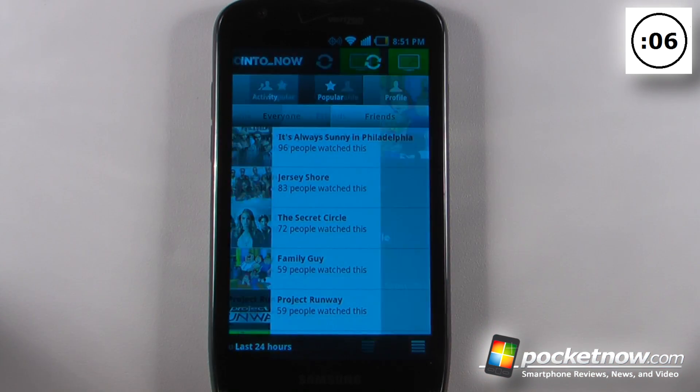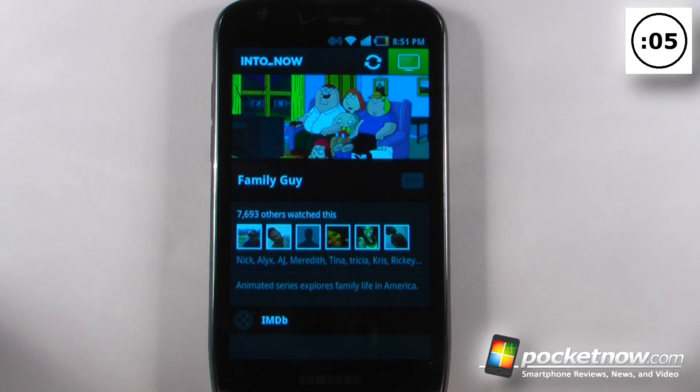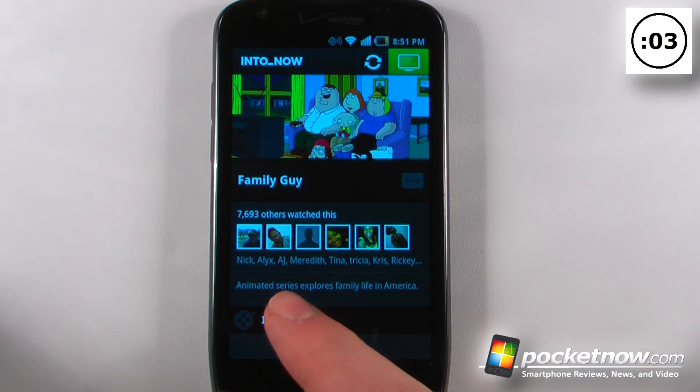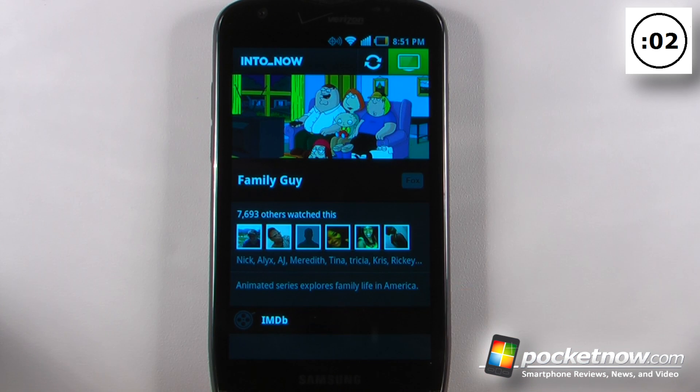So let's just click on Family Guy, and we can see that 7,693 others have watched this.